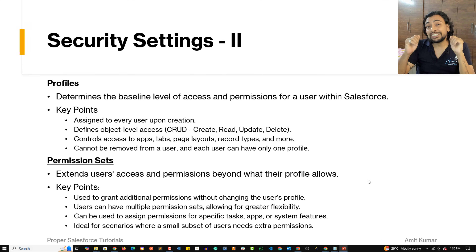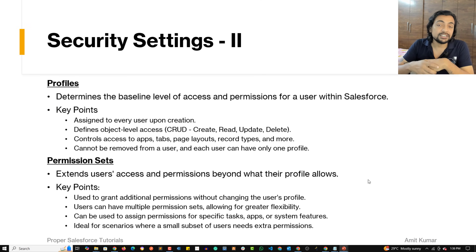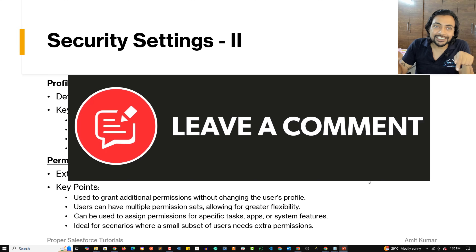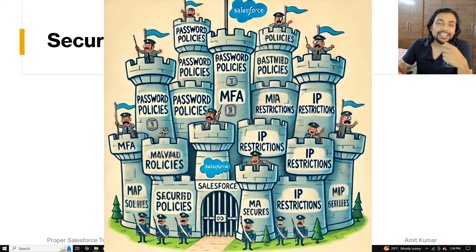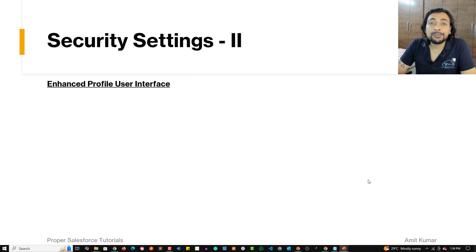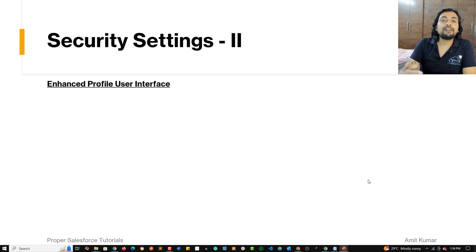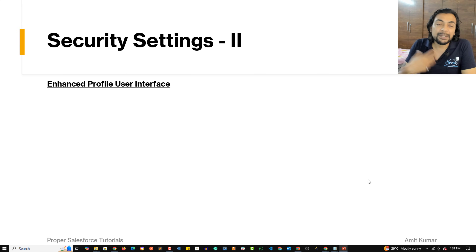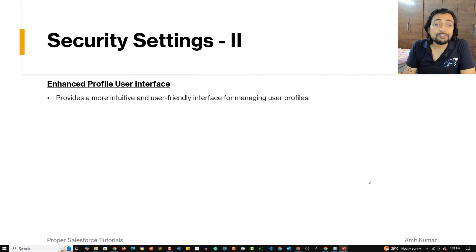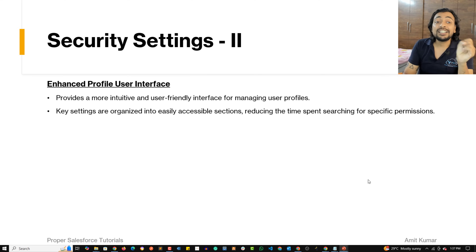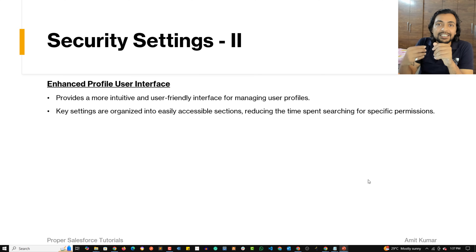How have permission sets helped you manage users in Salesforce? Don't forget to share your experience in the comments. Every setting we have discussed provides a fortress-like security to our Salesforce org. When working on profiles, there is a specific user interface by default. I prefer to work on the Enhanced Profile User Interface, which is more user-friendly for managing user profiles, with key settings organized in different sections so it's quick to find any specific setting.